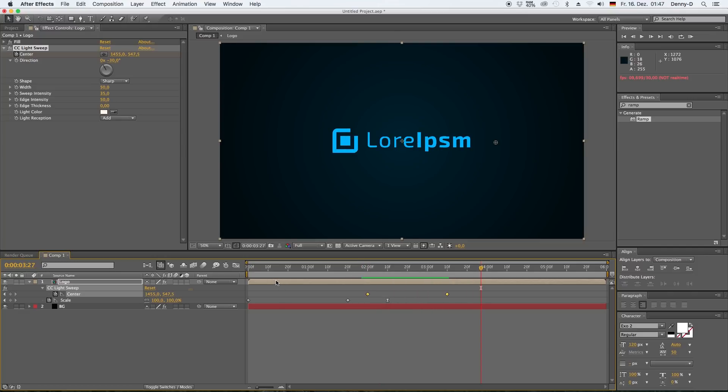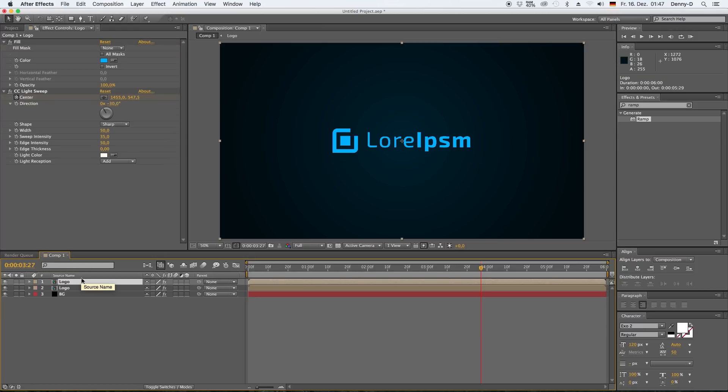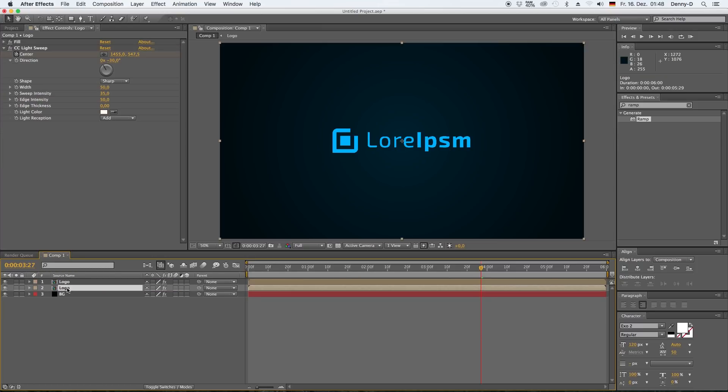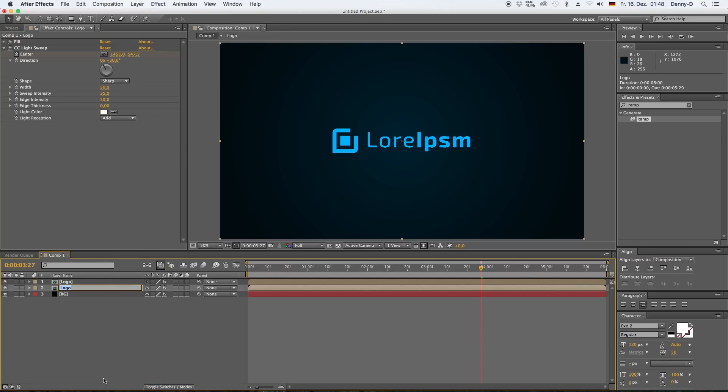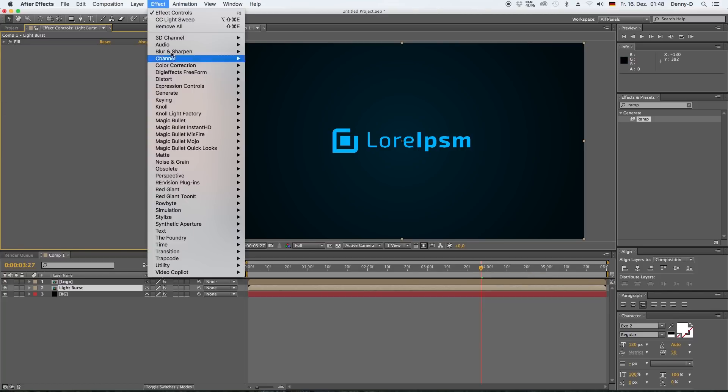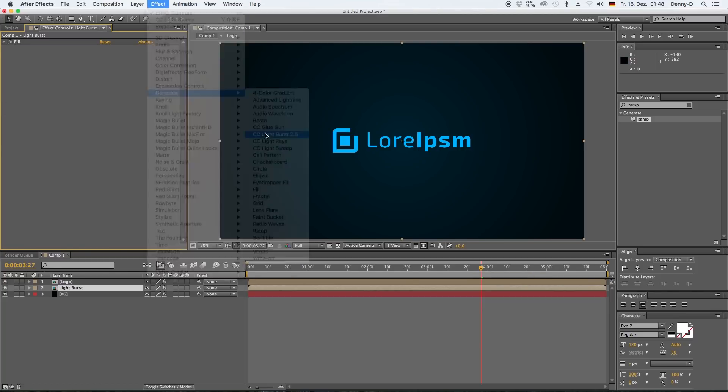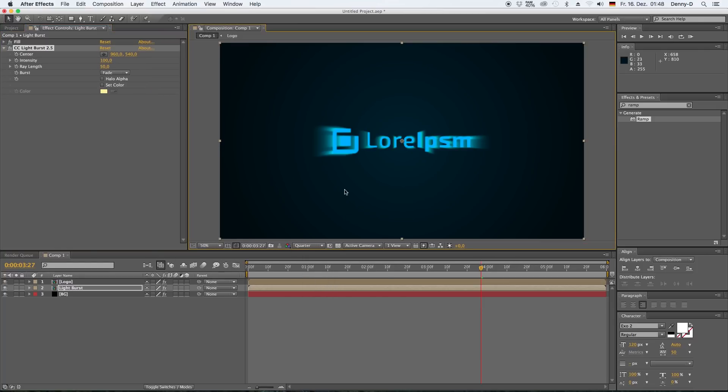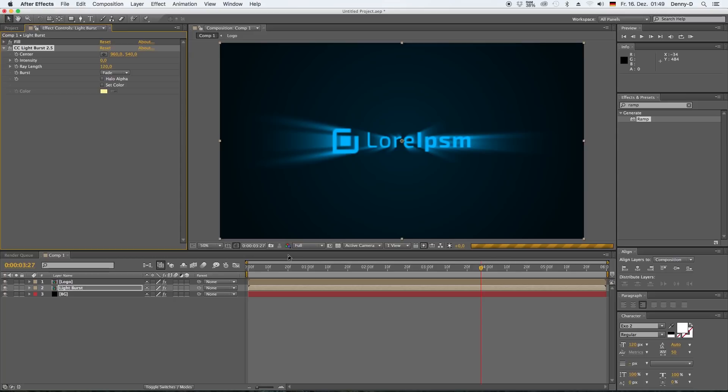All right, now let's duplicate our logo layer by holding down Ctrl D and let's call this light burst. And you can get rid of your light sweep effect here on the lower layer and go to generate and light burst.